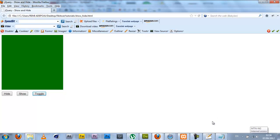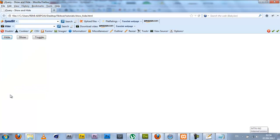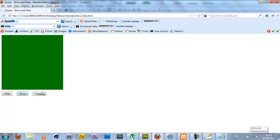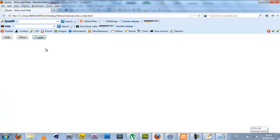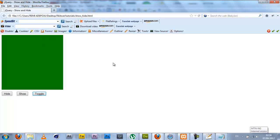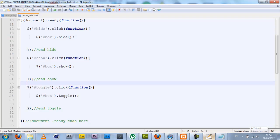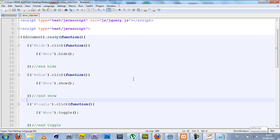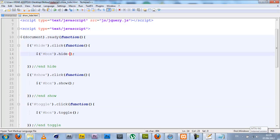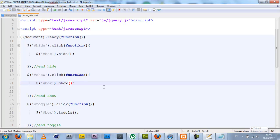Now one cool thing you can also do with this: you can actually control the rate at which the effect takes place. For example, once you click hide it just automatically hides and shows, everything just in a blink of an eye. Even toggle works the same way. What we're going to be doing now is to set a speed on each of these effects.